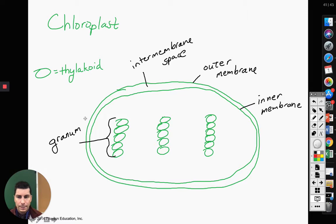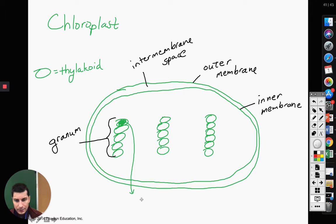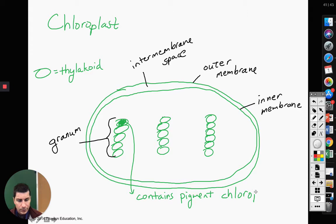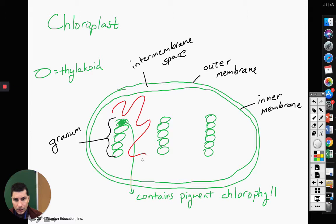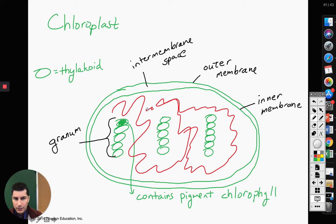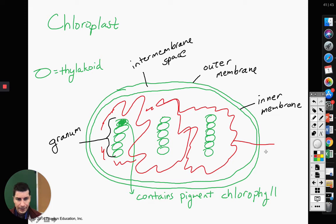What's in the thylakoids? We're going to have a pigment in our thylakoids, and that pigment is called chlorophyll. It's going to help us absorb the sunlight. All in the space surrounding our thylakoids and our granum — inside the inner membrane — we are going to have a fluid, gel-like part of our chloroplast called the stroma.